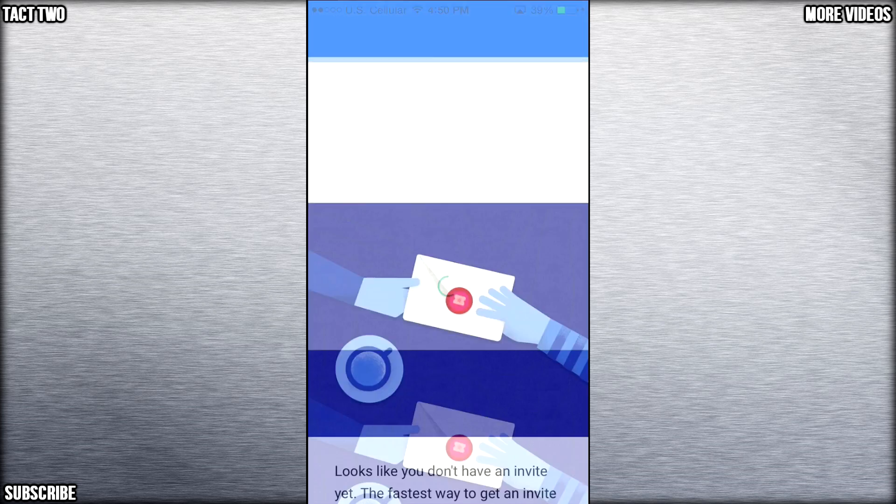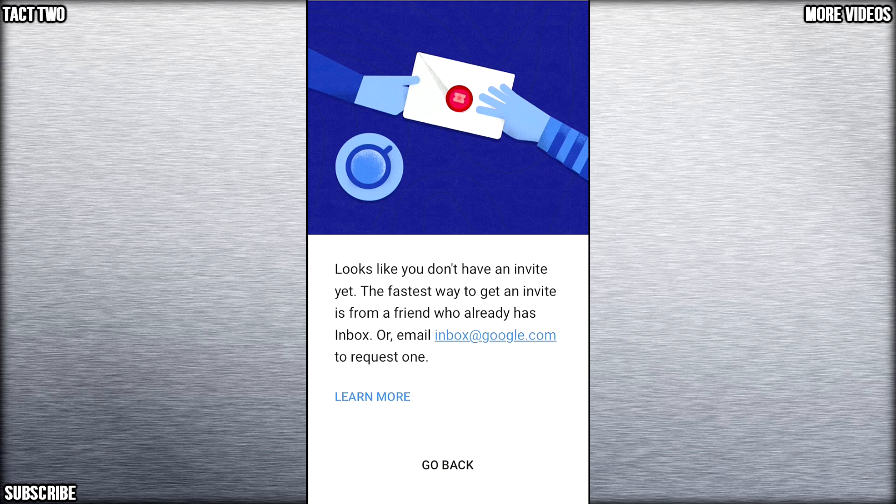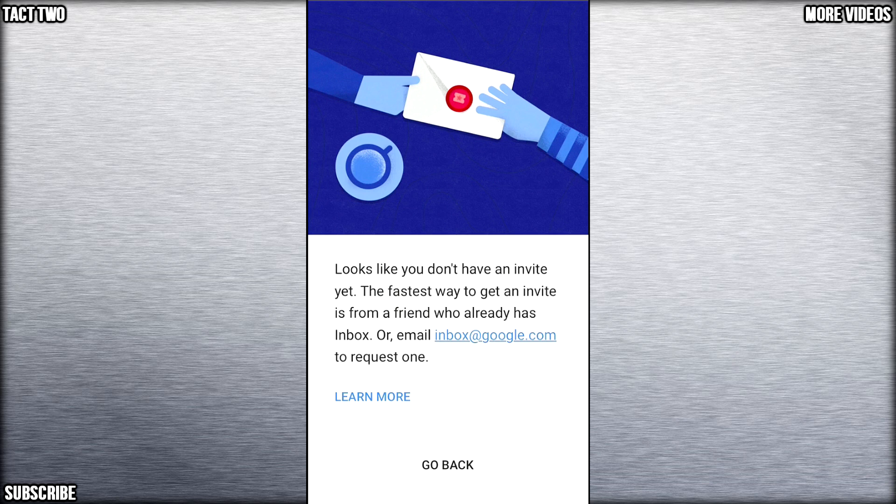Alright, so I click sign in for my email and as you can see this screen pops up right here. It says, looks like you don't have an invite yet. But the fastest way to get an invite is from a friend who already has inbox or email inbox at google.com to request one. So what you have to do is either email inbox at google.com and it will put you on a waiting list for invites and every week Google will send out another invite if you requested it. It will send one out to you so you will be able to use inbox.